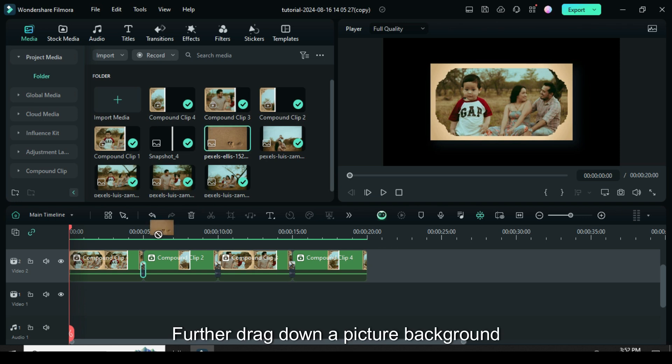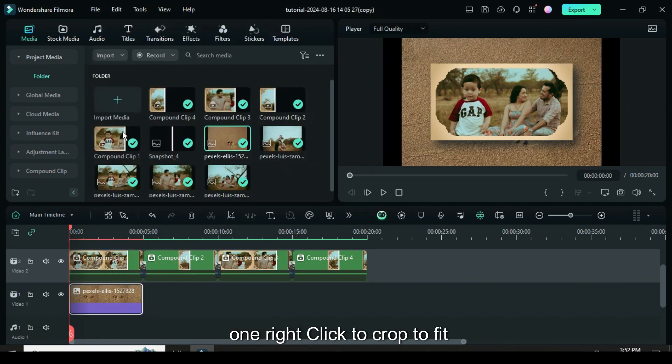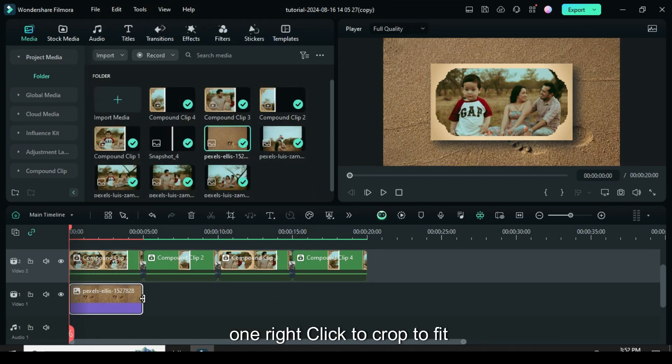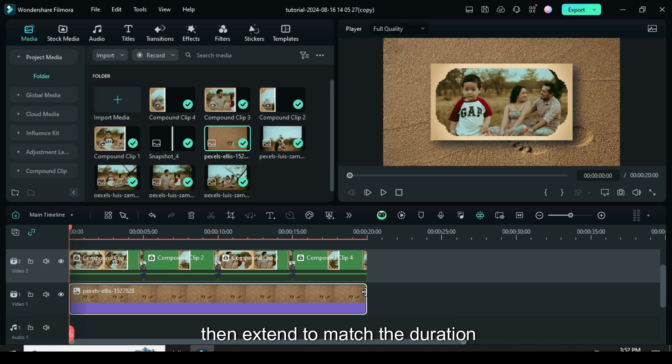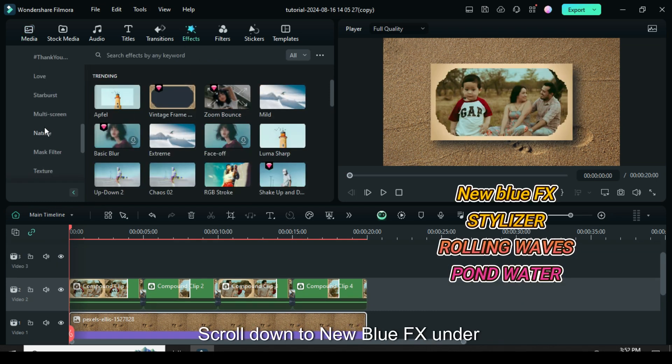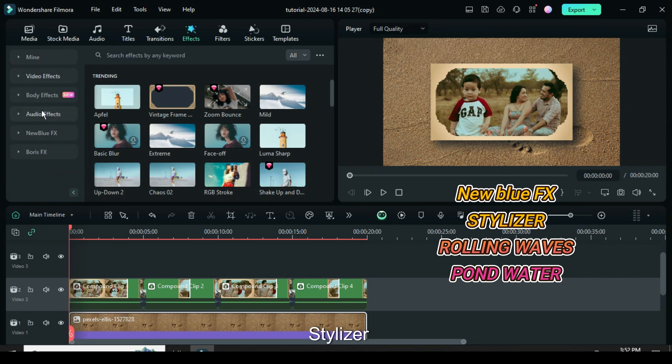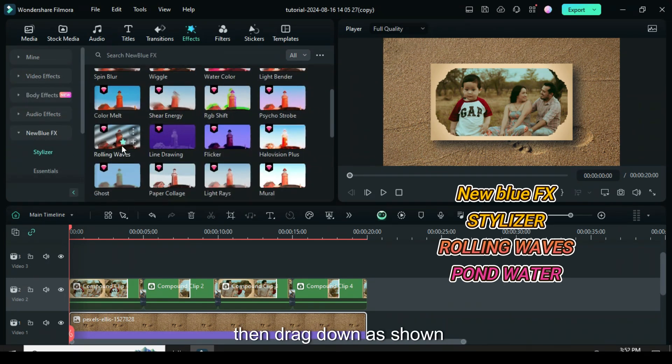Further drag down a picture background on track 1, right click to crop to fit if necessary then extend to match the duration above. Next, go up to effect, scroll down to new blue effects, under stylizer, scroll to rolling wave then drag down as shown.